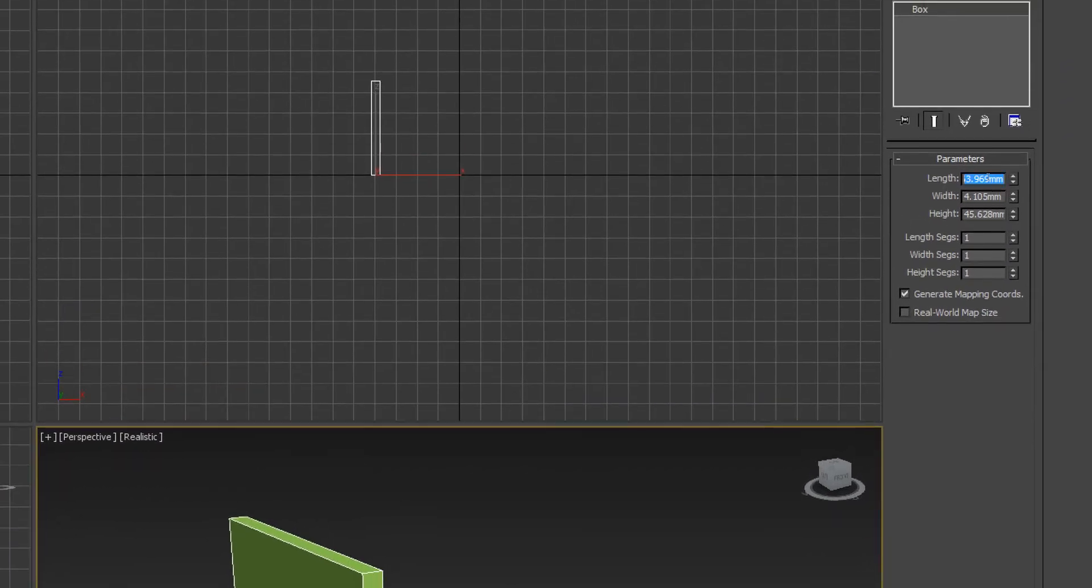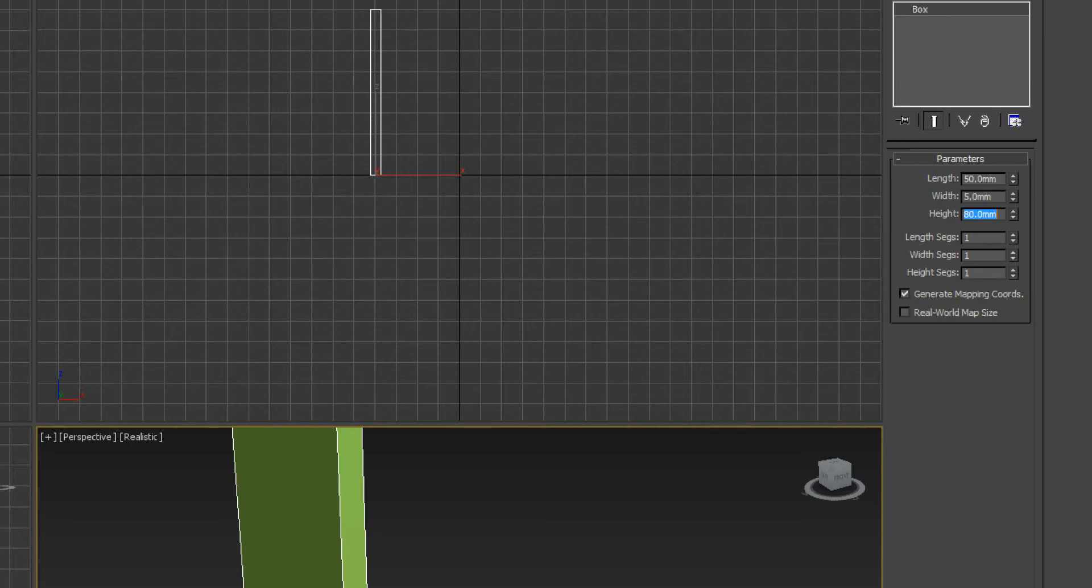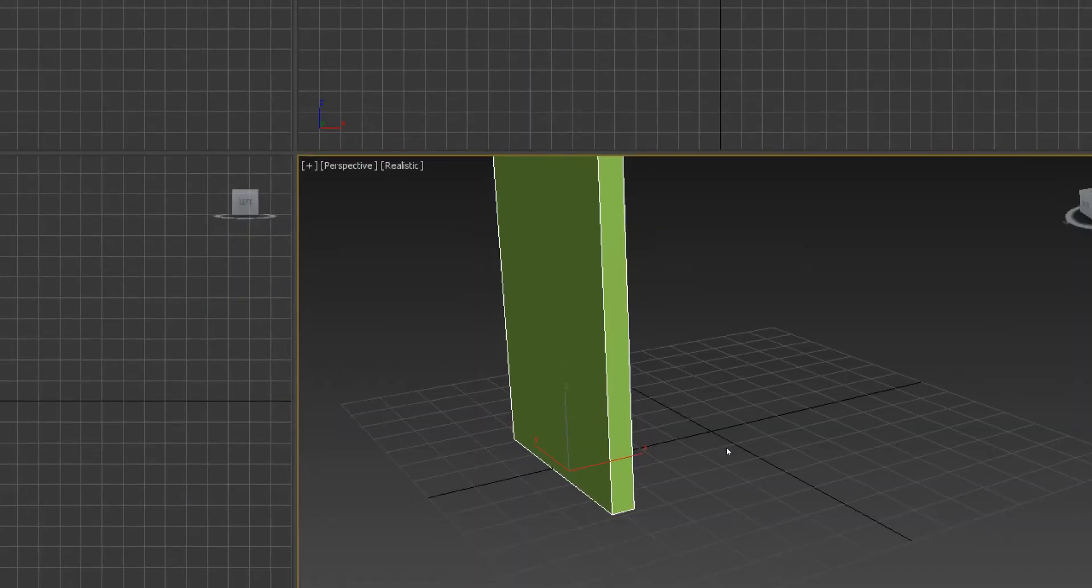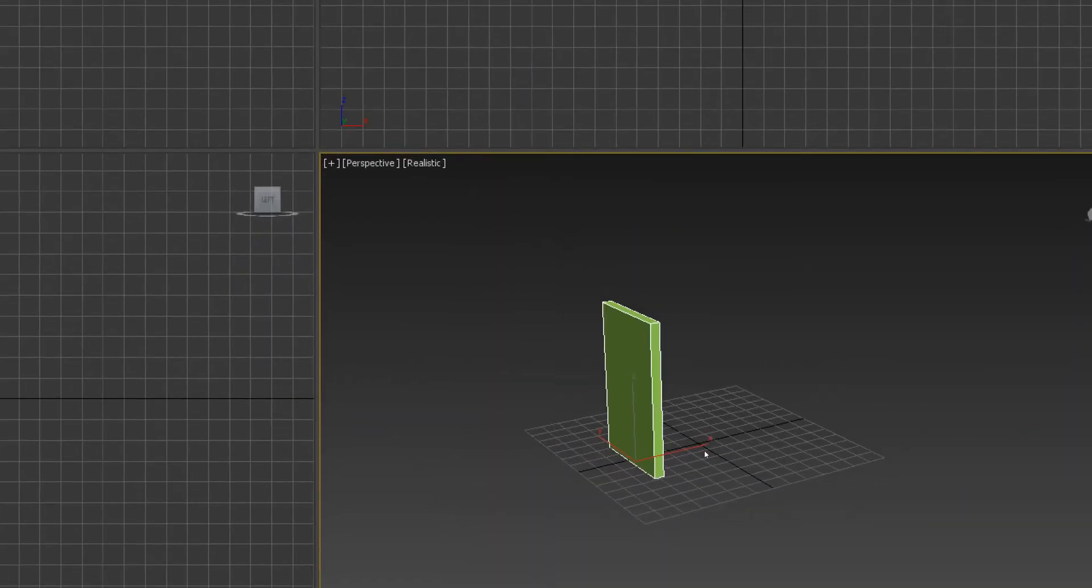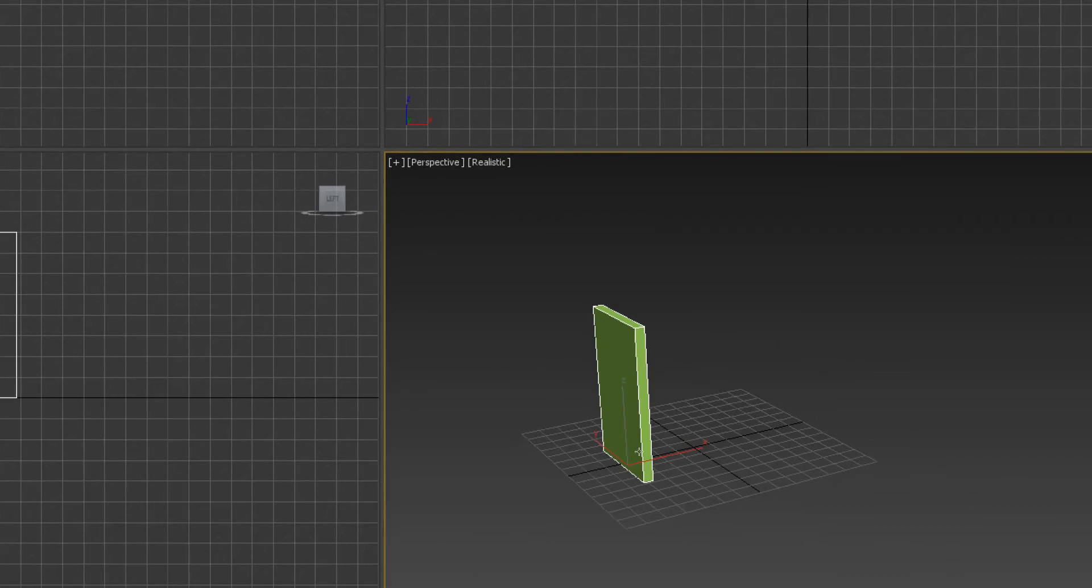Click on modify and here we have our parameters. I'm going to set the length to 50, the width to 5, and the height to 80 just for now. Here we have our box.